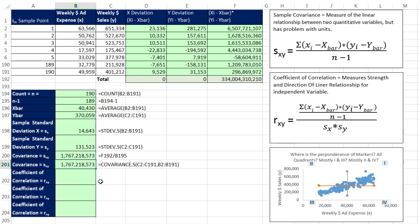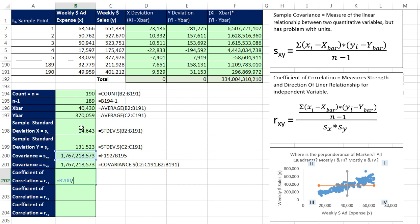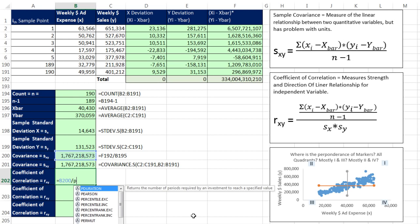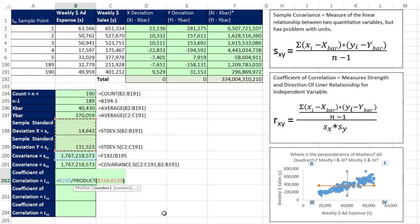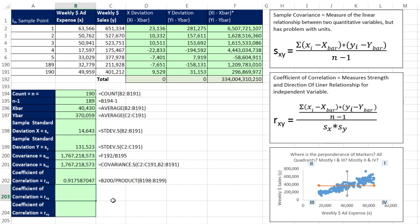Now let's go calculate this. Here's our coefficient of correlation. I'm just going to take my covariance I already calculated and divide it by. Now I need to multiply the standard deviation for x and y. So I'm going to use the product function and simply highlight standard deviation for x and y. And I want to hit Enter. 0.917, so that's pretty strong because it's close to 1. It's a positive number, so we know it's direct.